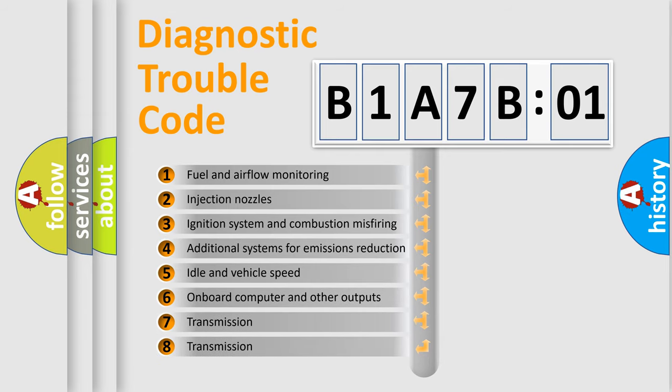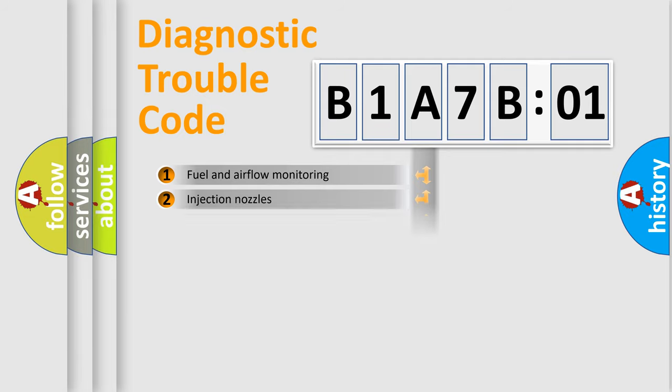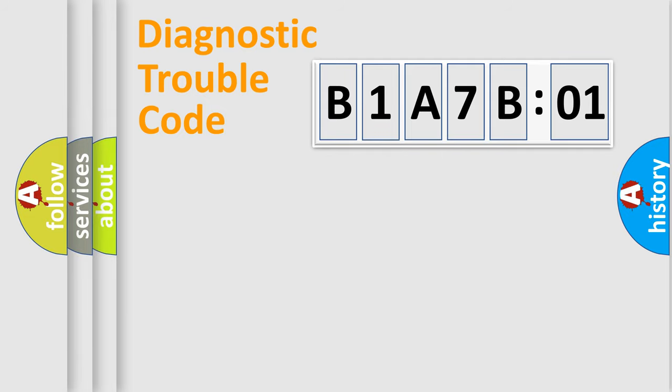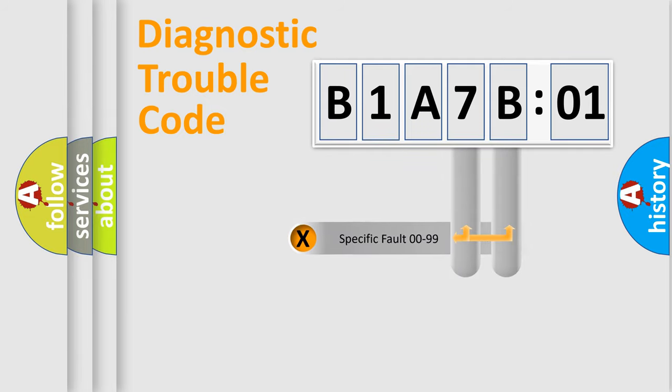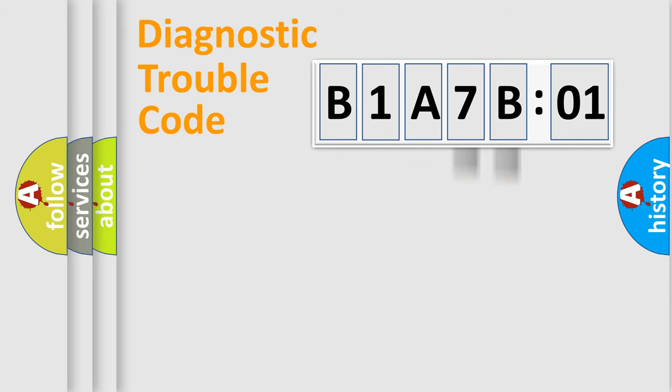The third character specifies a subset of errors. The distribution shown is valid only for the standardized DTC code. Only the last two characters define the specific fault of the group.